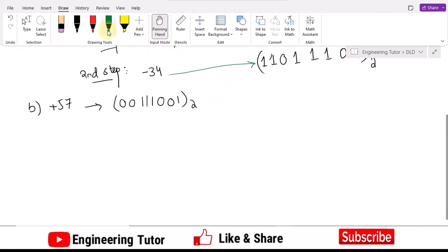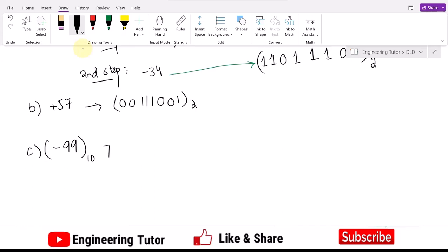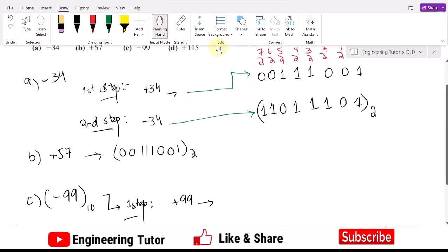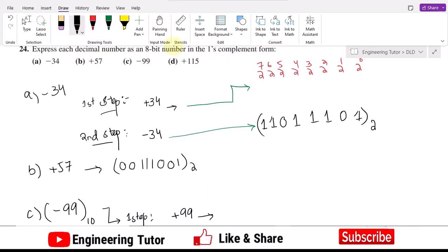Part c is minus 99. Again, using the same convention: in the first step I take plus 99 and convert it to binary. 2^6 equals 64, which is the nearest lower power of 2. Then 2^5 equals 32: 64 plus 32 is 96. The remaining difference is 3: 2^1 equals 2 gives 98, and 2^0 equals 1 gives 99. All other terms remain 0.